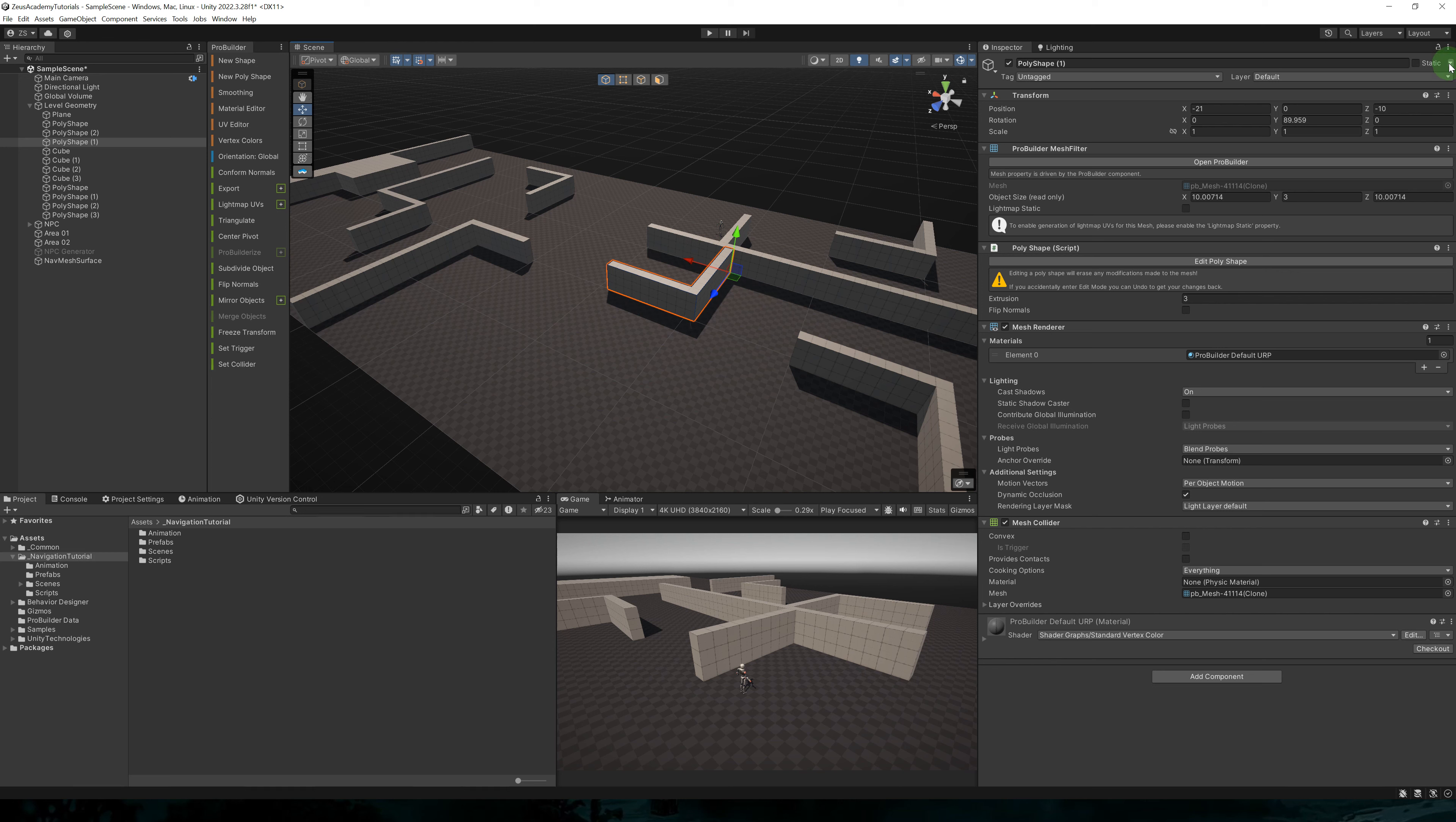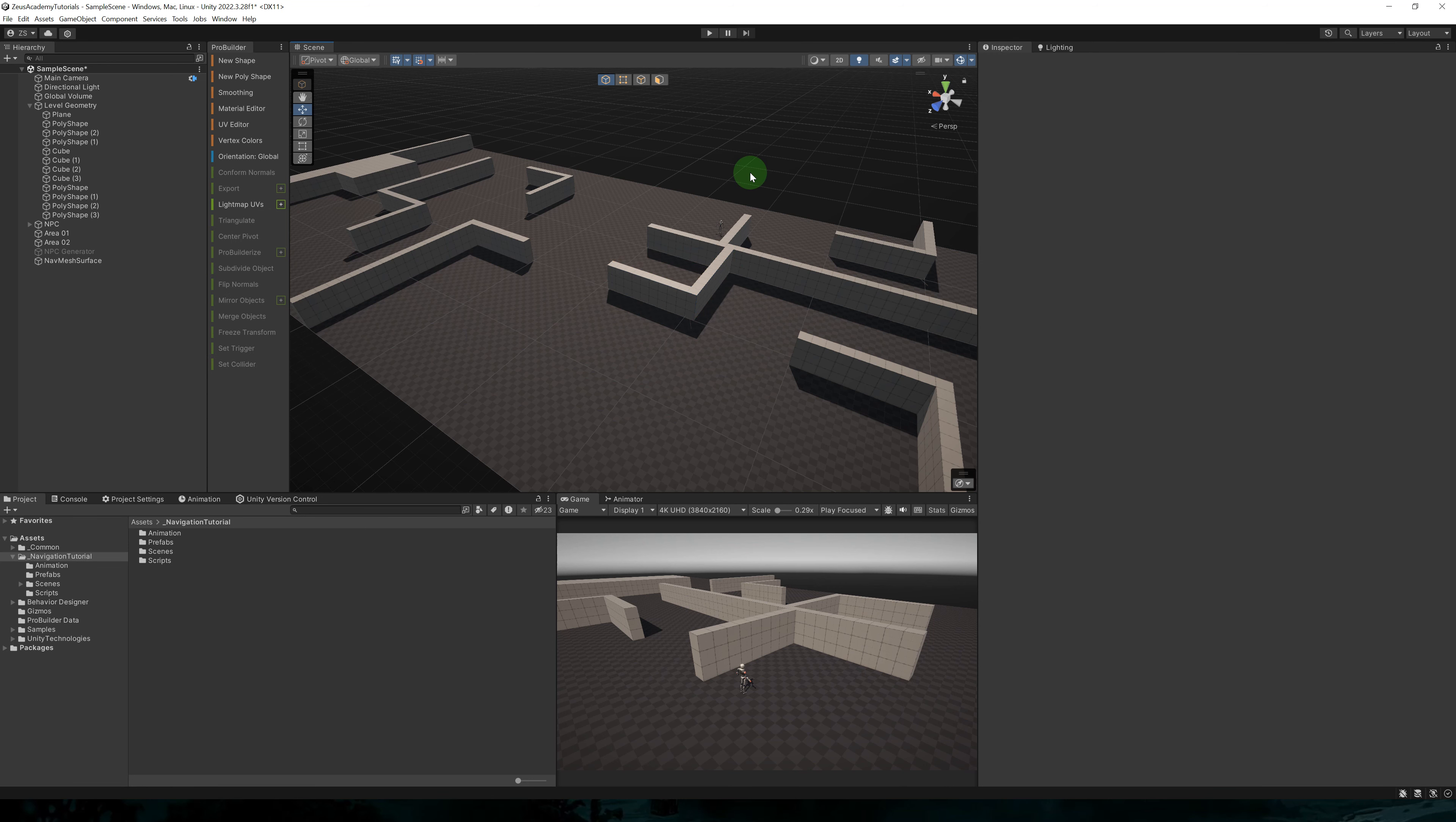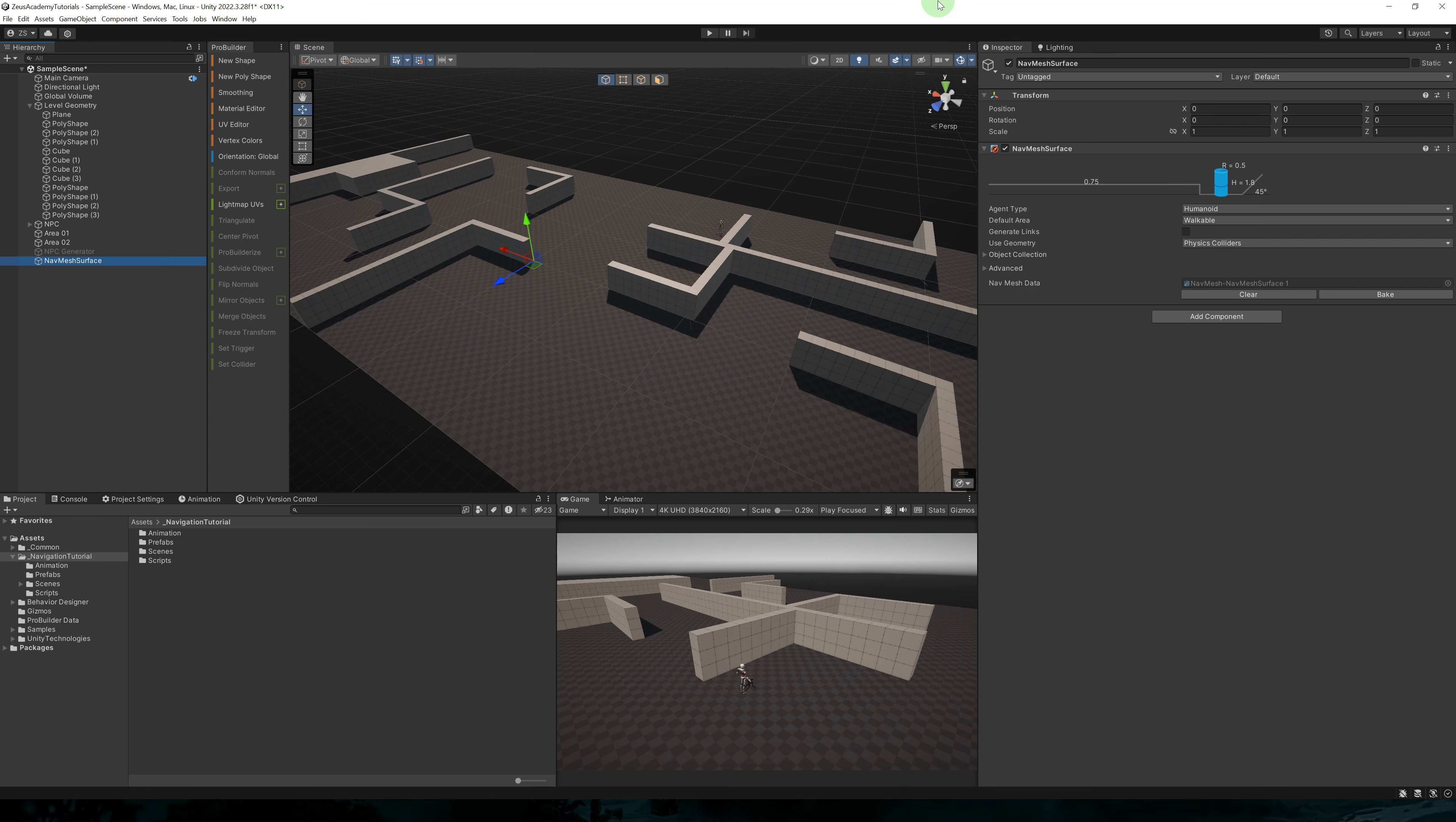In the old navigation system, you had to mark objects as static. So now it's not even an option. So here in the static menu, you don't even have the option of setting an object to navigation static. This makes setting up navigation much easier.